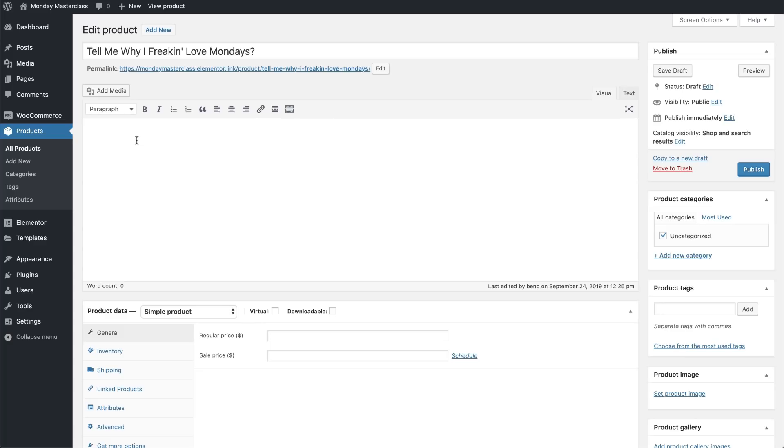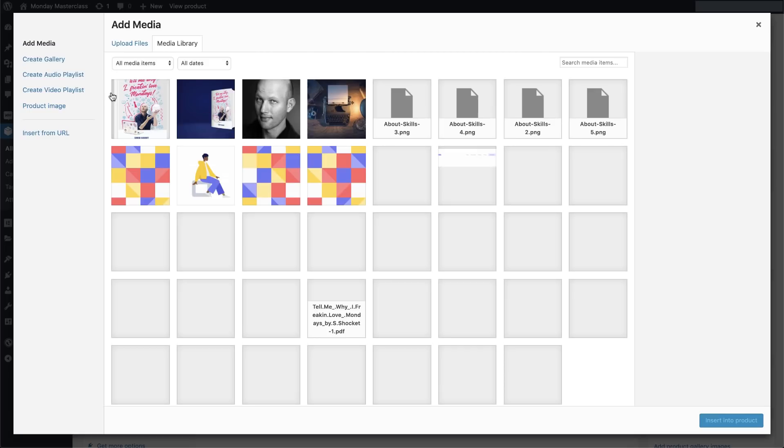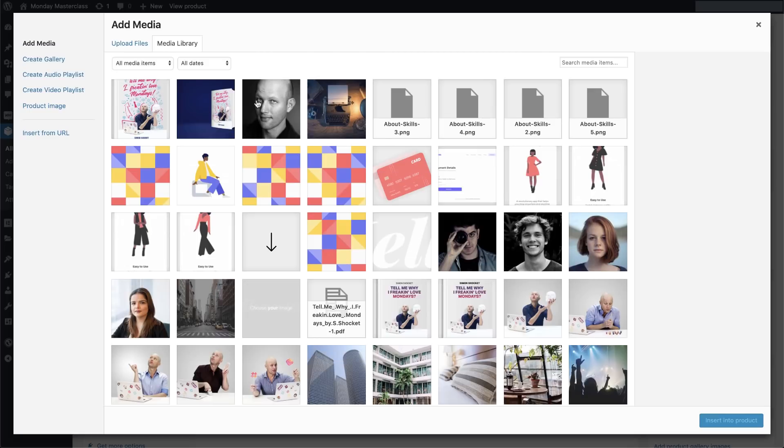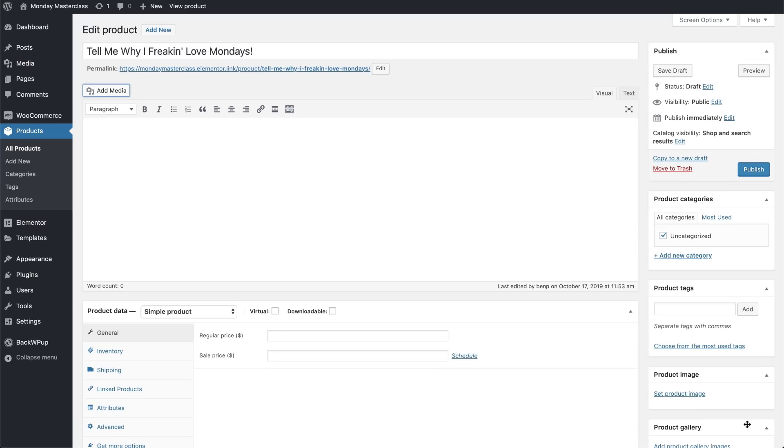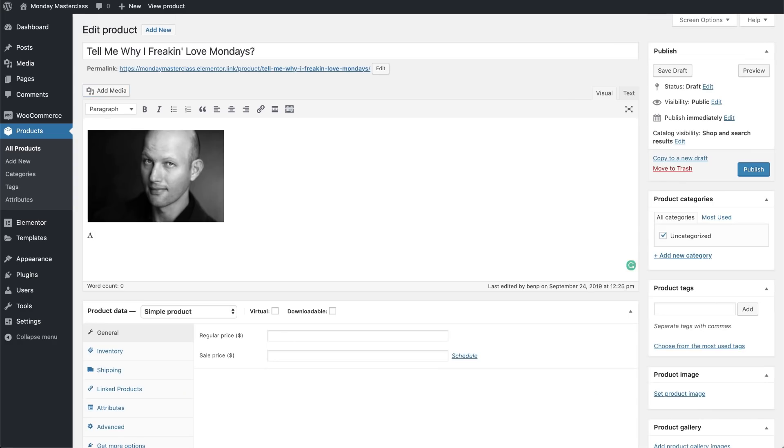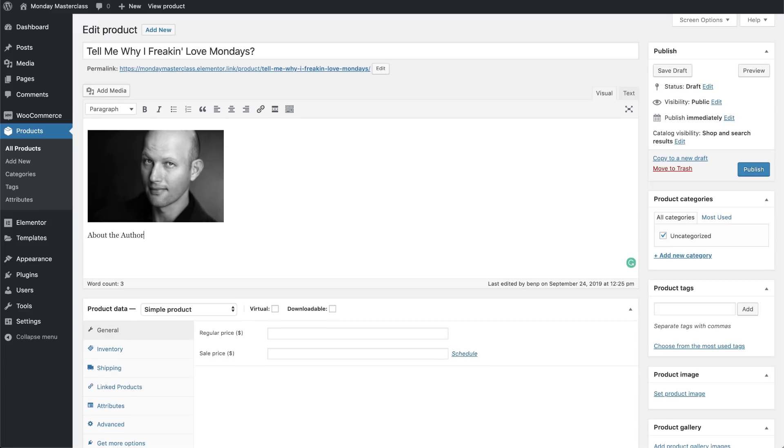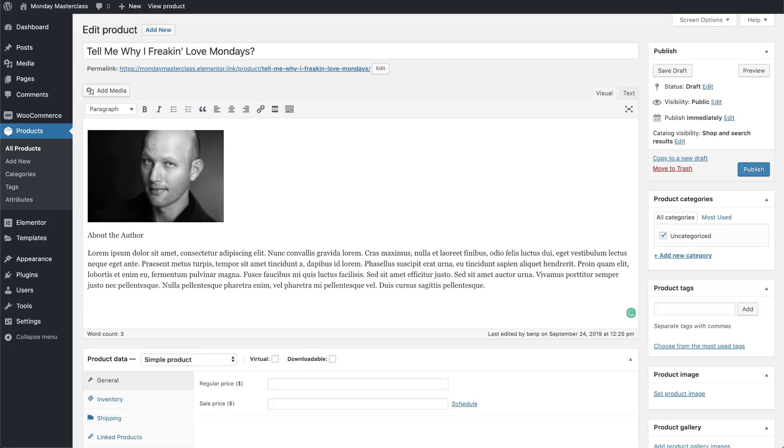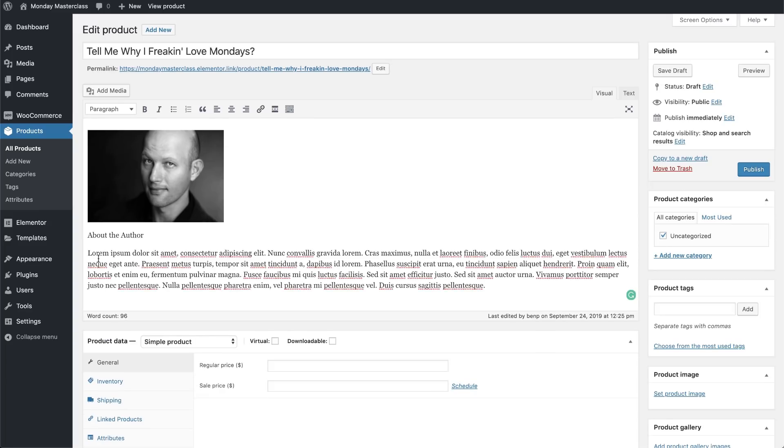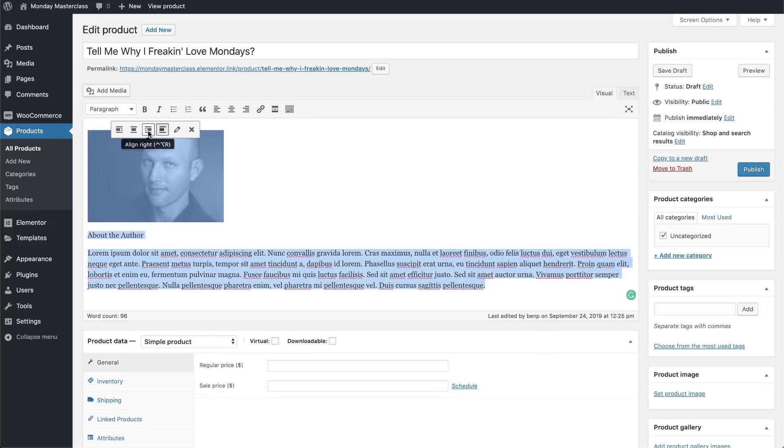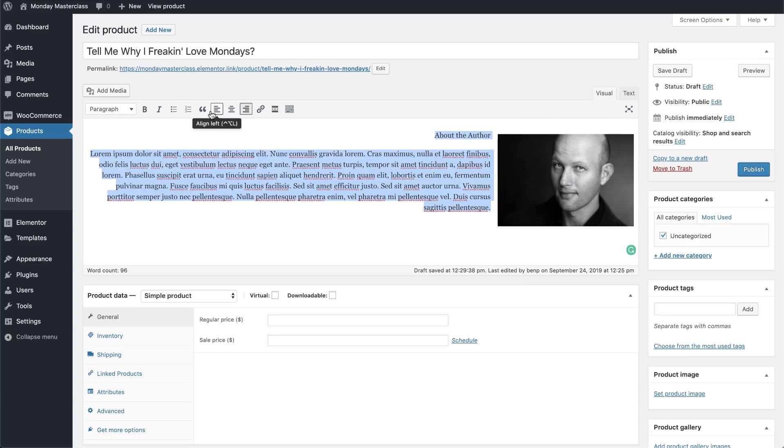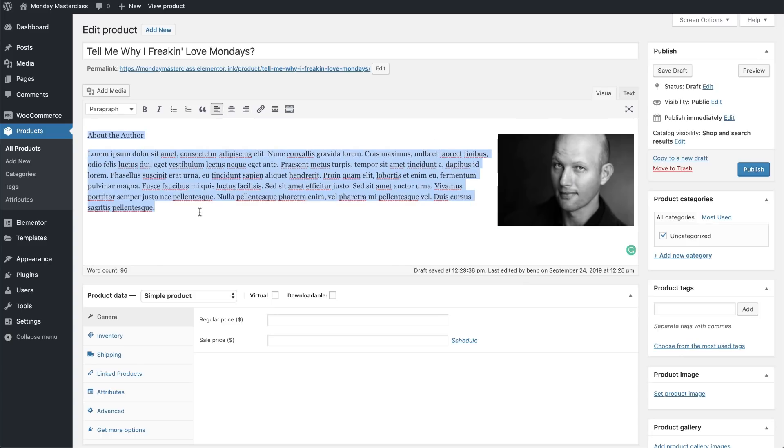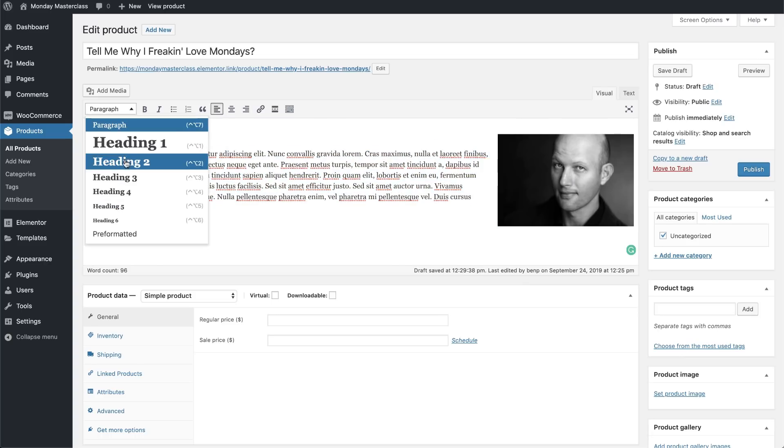Next, we'll add some info about the product and about yours truly. We can also insert photos by clicking on Add Media, selecting a photo, and clicking Insert. We'll add some text here, select it, and use the formatting options to align it nicely. We'll make this part look more like a heading.